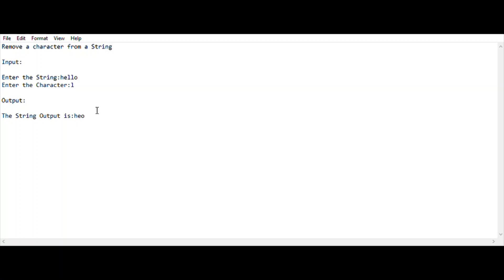This is very important — it was asked in the previous year IP exam. The coding session is also very easy; it will be finished within two or three lines using the String replace method. So let's move into the coding session.